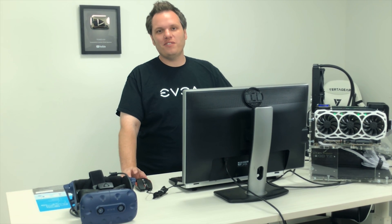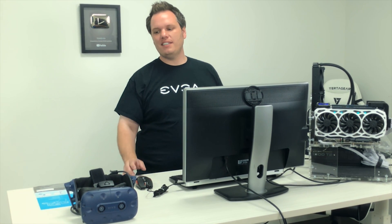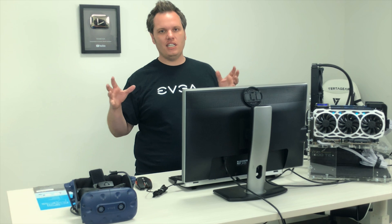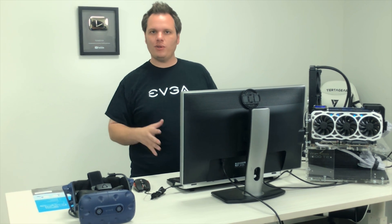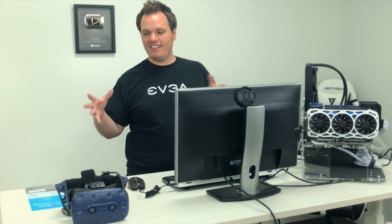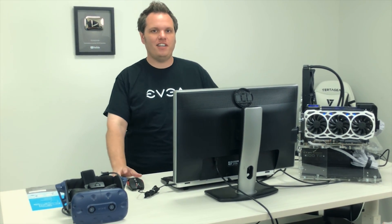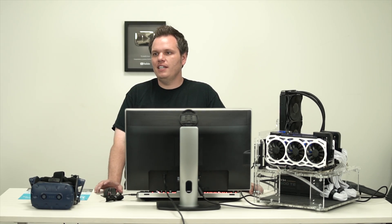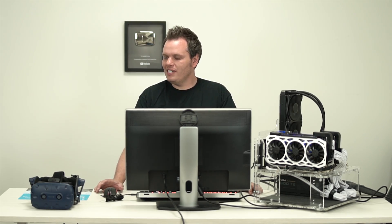Hey everyone, it's Joseph with EVGA. Today we're going to go over a quick setup guide on how to get the HTC Vive Pro setup. We already did an unboxing of that, so let's get right into it.